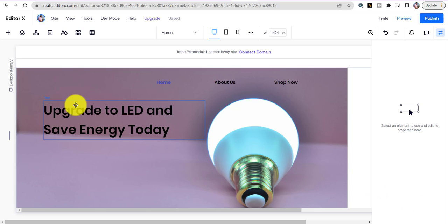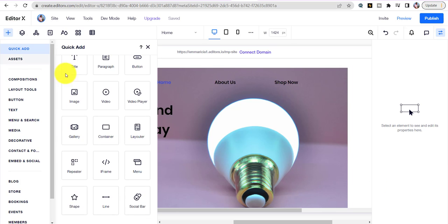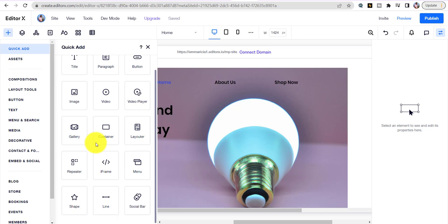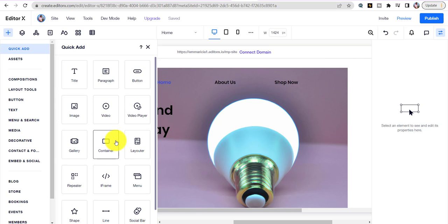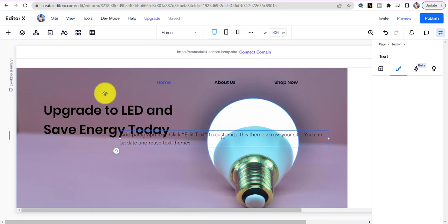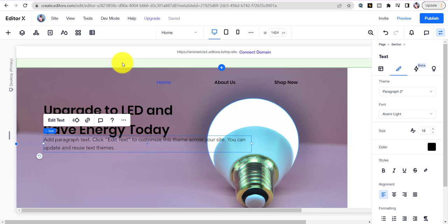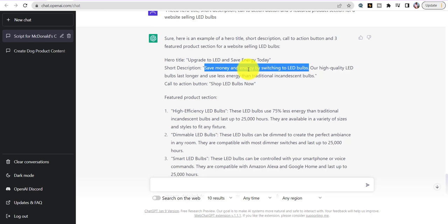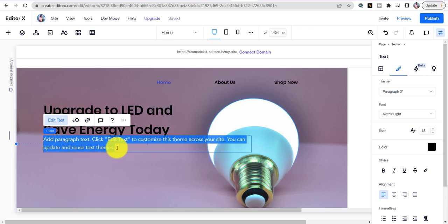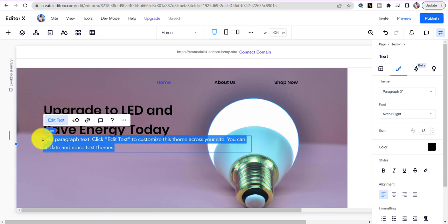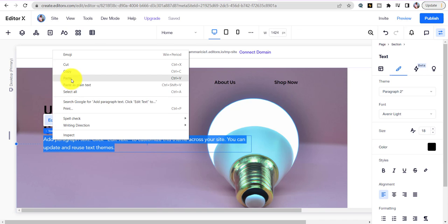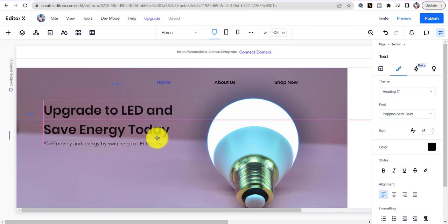Now add our one-liner below the title. Add a Paragraph element, drag it over, and go back to copy 'Save Money and Energy.' Paste it in and bring it down just a tab below the title.